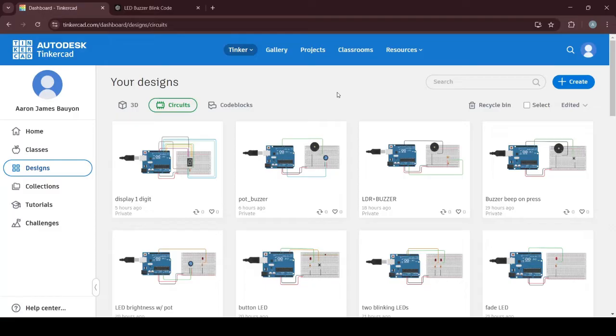Good afternoon my dear students. I'm here at my account in Tinkercad.com and I will be giving you a short tour and tutorial on how to use Tinkercad, especially in your mini projects. Tinkercad.com is a virtual simulation where you can create your own circuits.